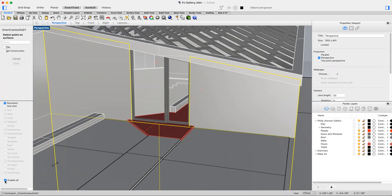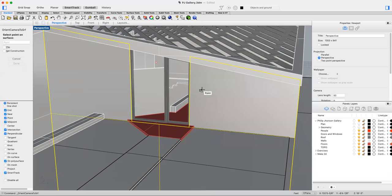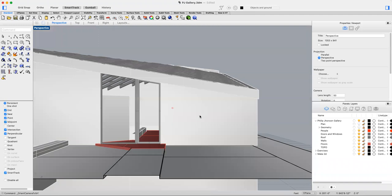Right now all the object snaps are disabled, so I'm going to activate them and then click on that point. Now it's really important that once you've oriented the camera to that surface, you don't want to do anything else in that viewport. You don't want to do any panning, zooming, or orbiting within that viewport.